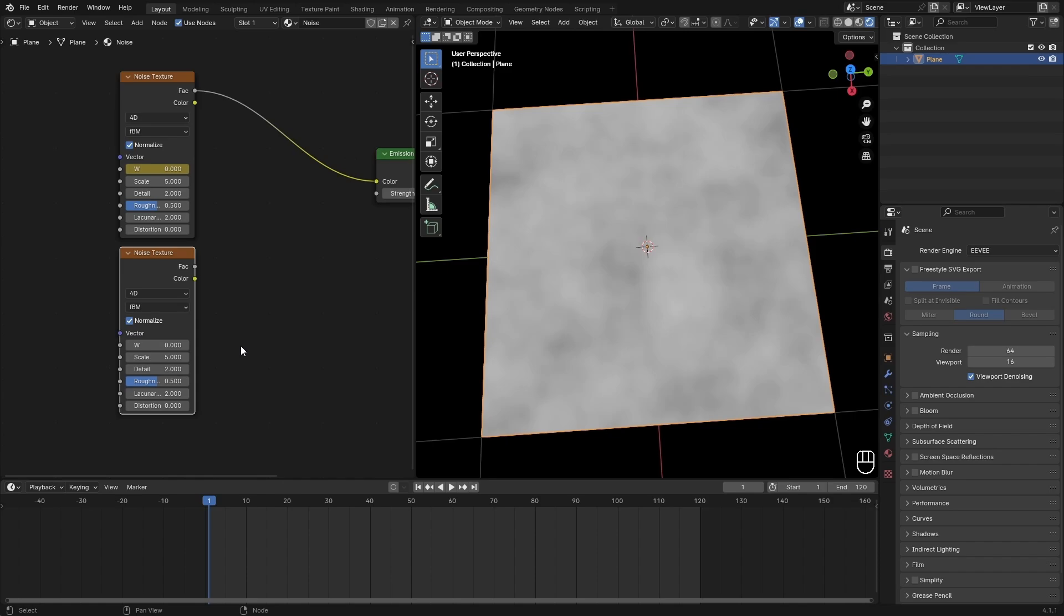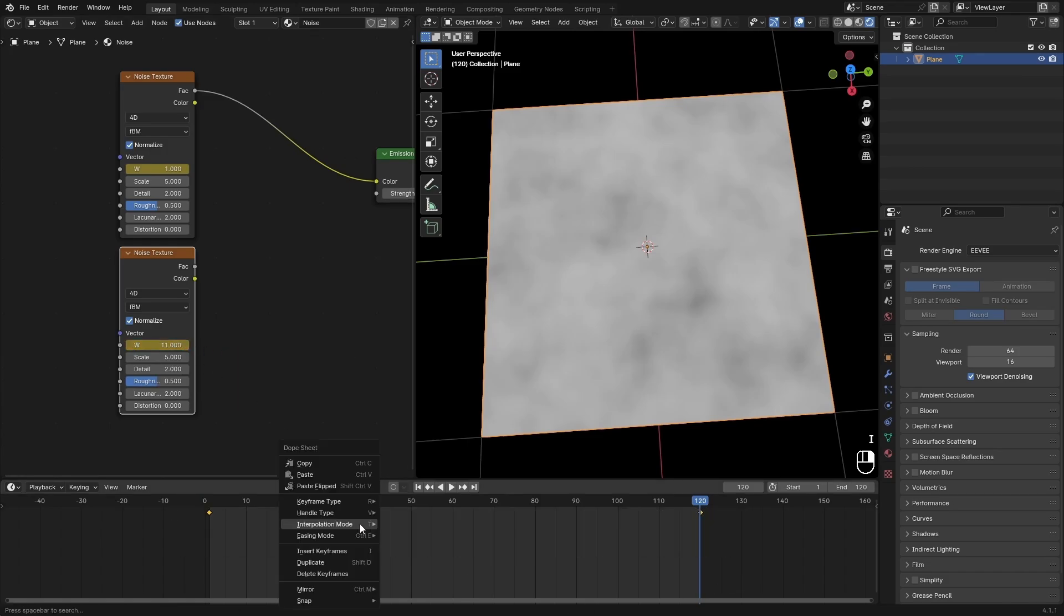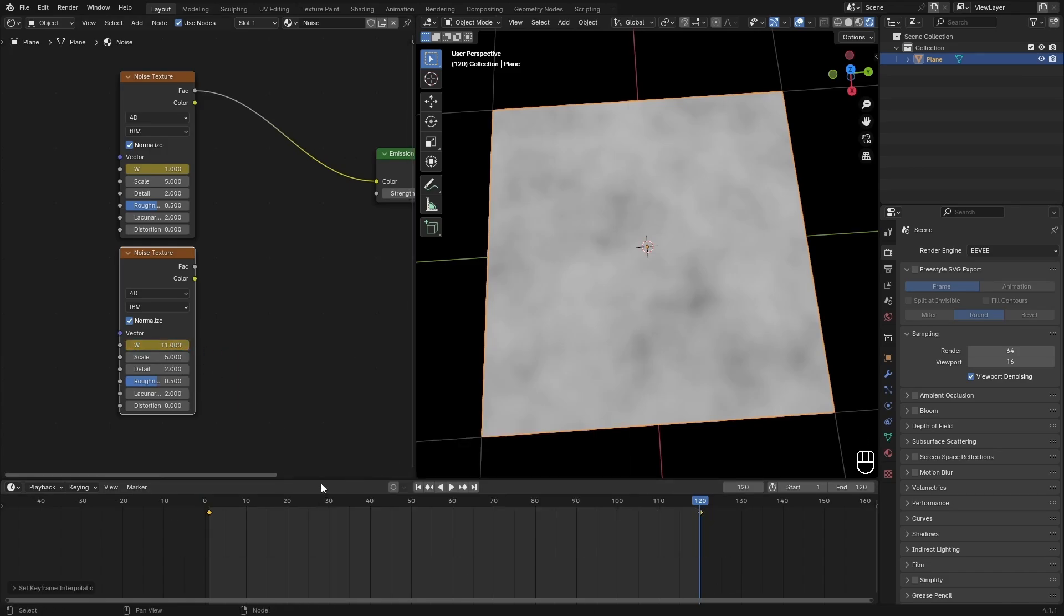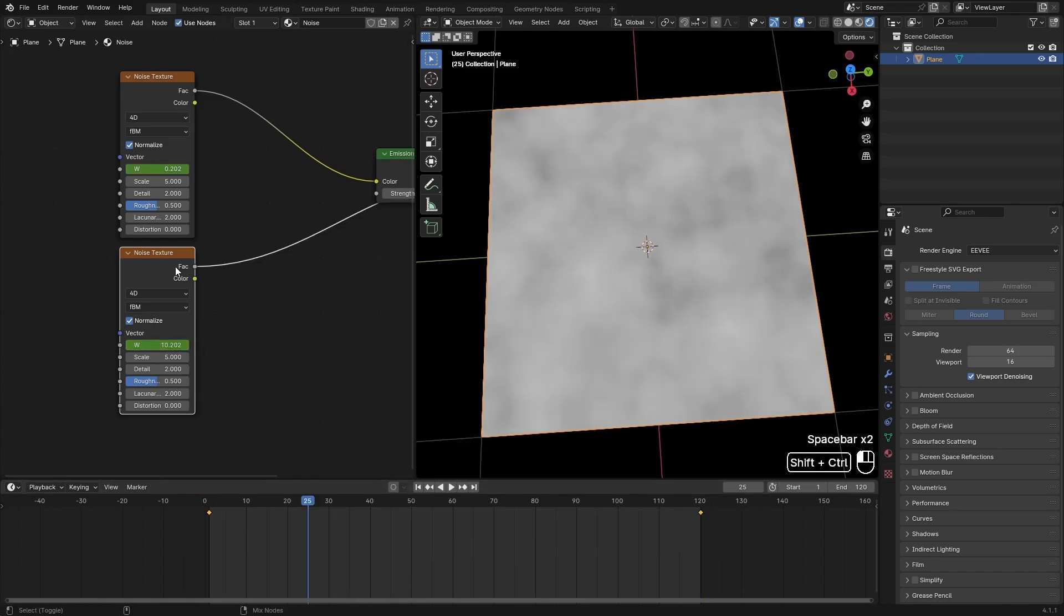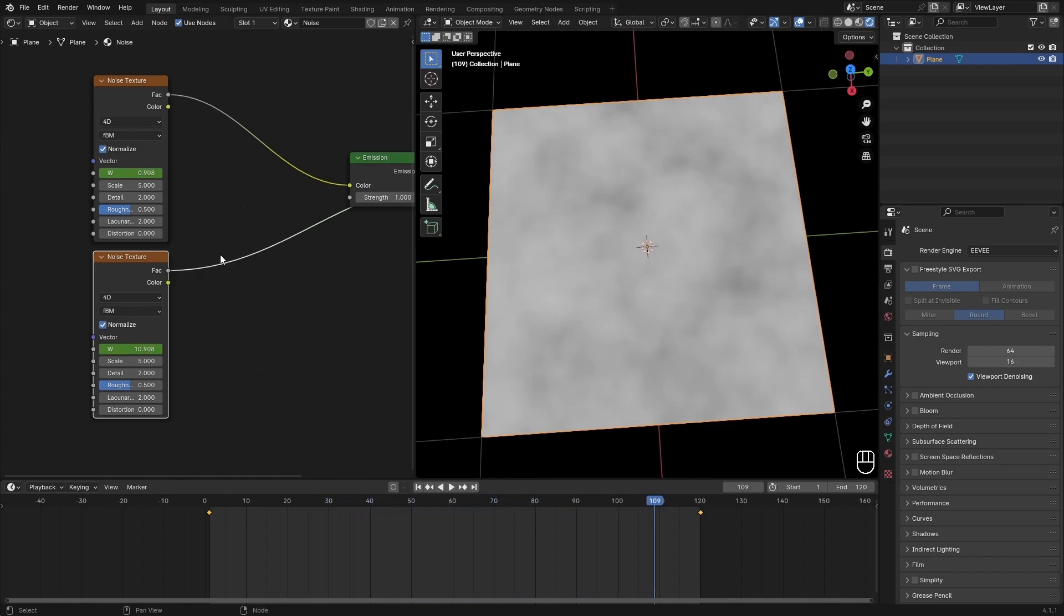I'm just going to keyframe it at something like 10, then hit I. Then at the end go over to 11 and just keyframe that. Make sure this is linear as well. If you preview this it looks different but basically the same.